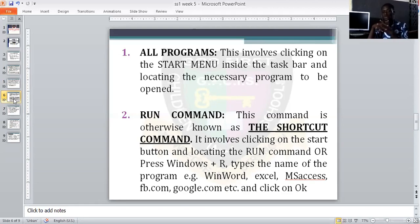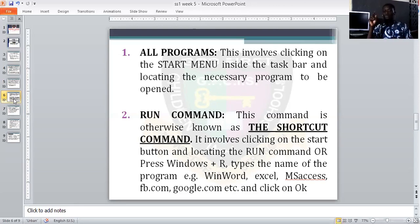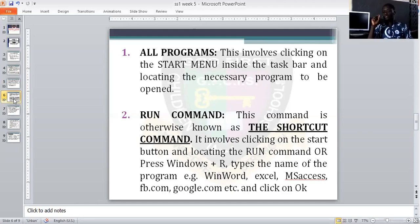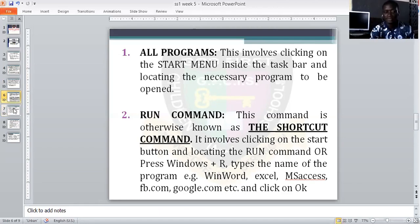So to open your program, you can work with the All Programs command or the Run command. Anytime you are working with the Run command, take note — you are working with the shortcut command.